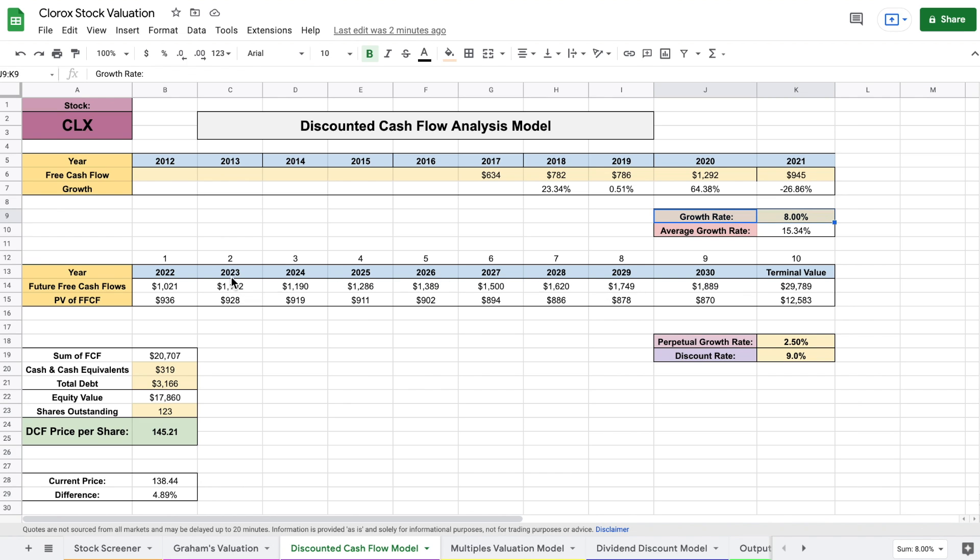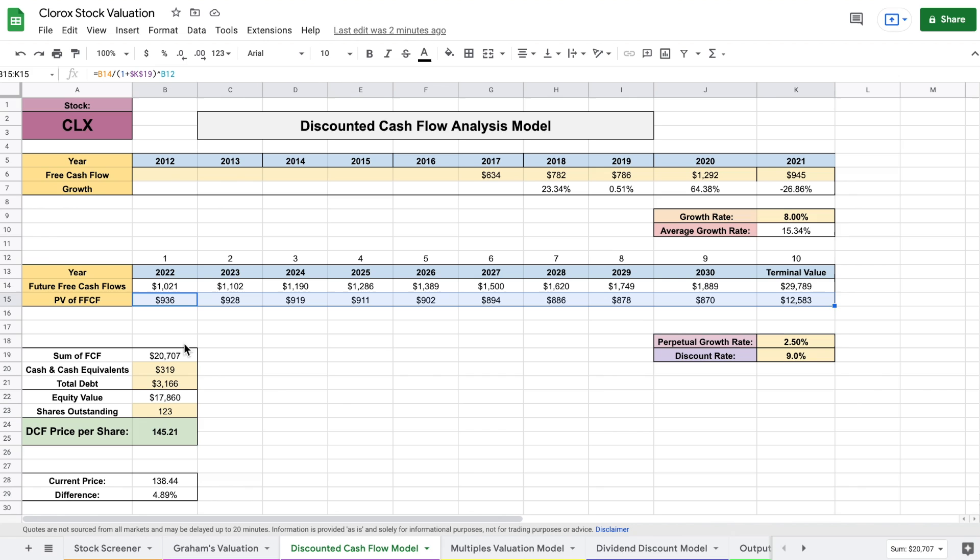You can see after I calculated the future free cash flows using that growth rate, I took the present value of these future free cash flows and added them all together, which is this number right here.